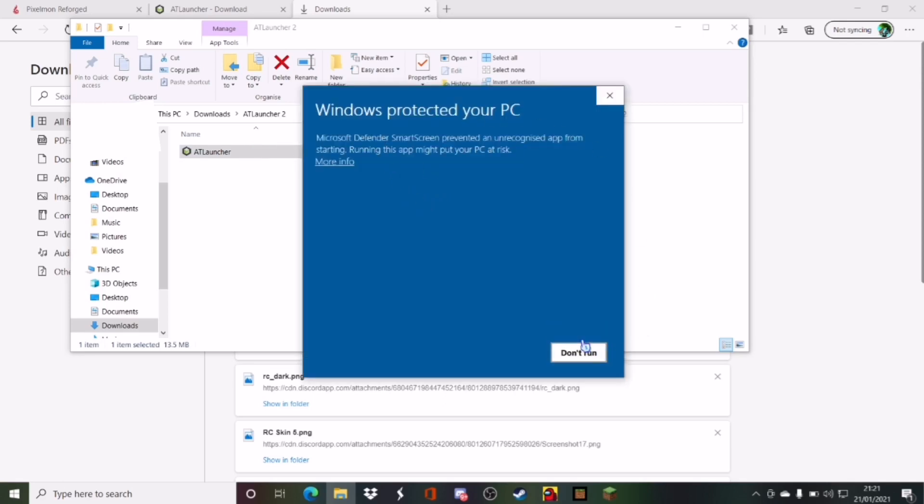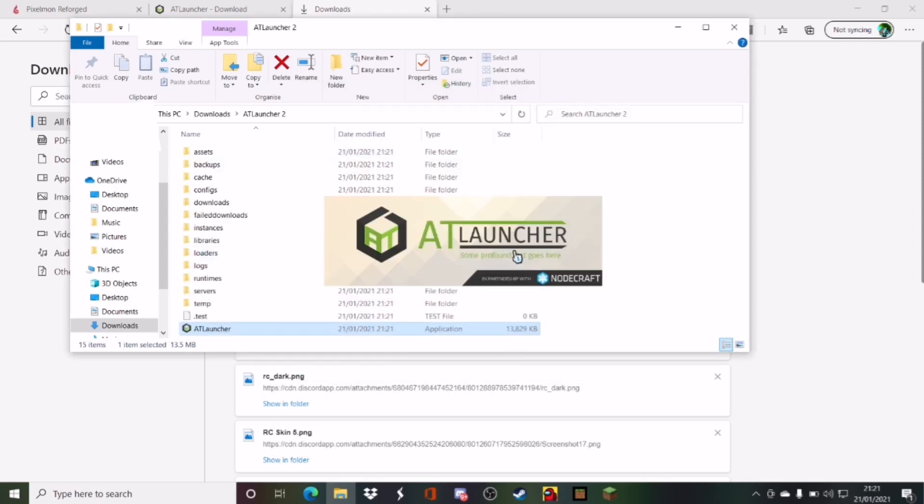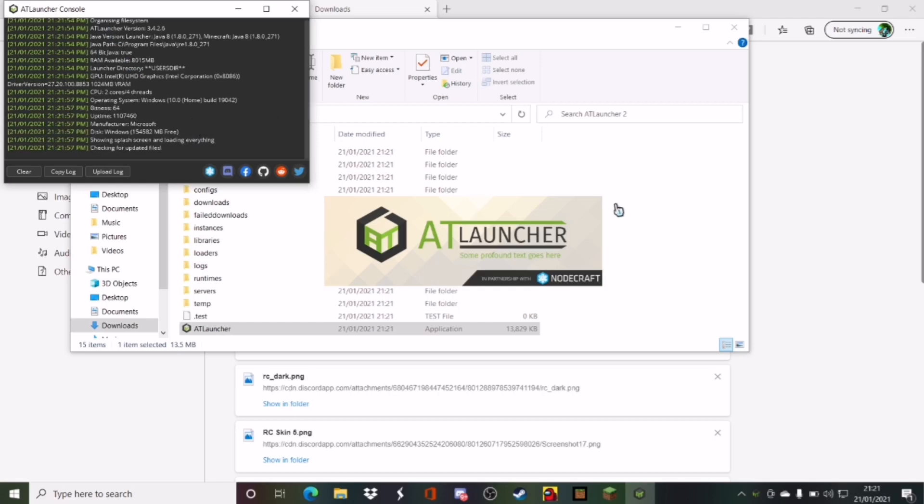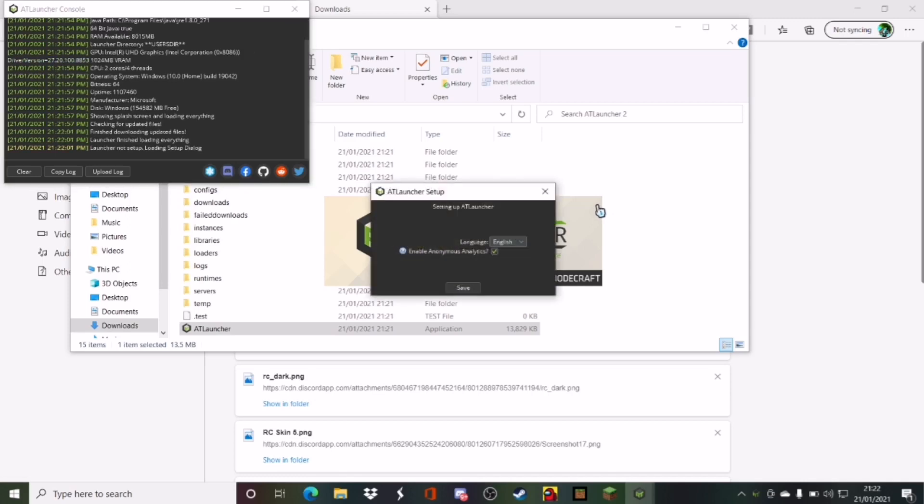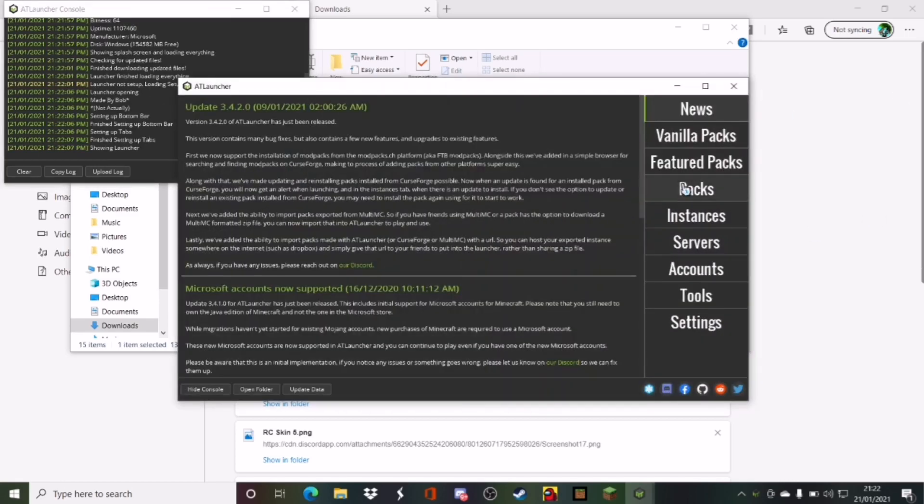Microsoft Defender, blah blah blah, more info, run anyway. And then what it does, it does this thing. You see all this like debug menu thing, and it's all fine, don't worry about it, because it shouldn't do it. Alright, I'm going to click that off. And it downloads, boom, you're in.